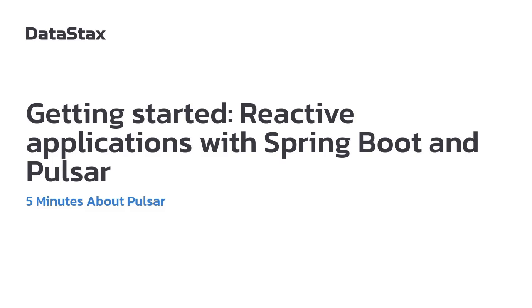Today I'm going to be showing you getting started with reactive applications using Spring Boot and Pulsar.